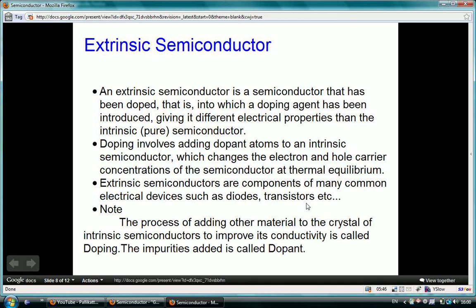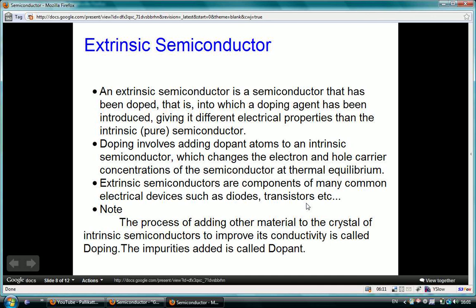The extrinsic semiconductor is also named a doped semiconductor. The process of adding impurity material to an intrinsic semiconductor is called doping. We add impurities to improve its conductivity, and the impurity added is called a dopant. It is used in electrical devices such as diodes and transistors.